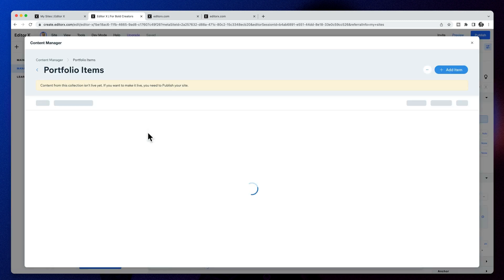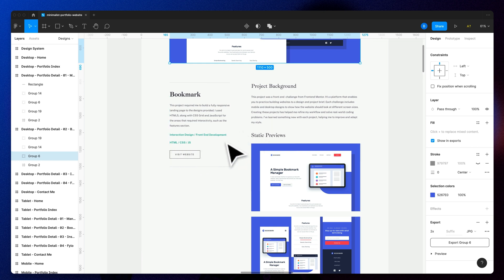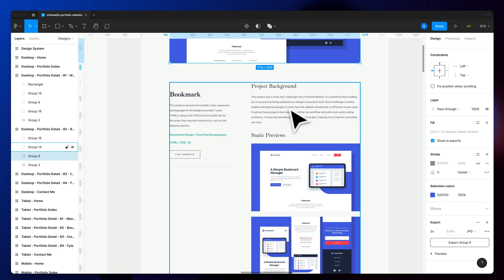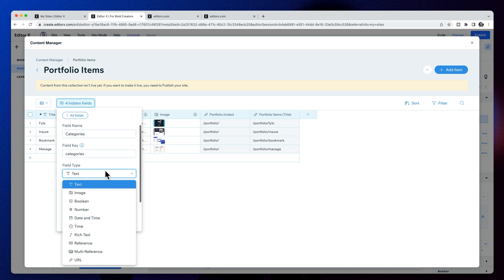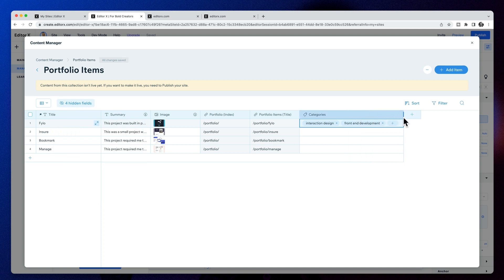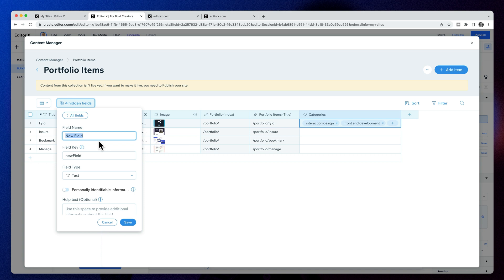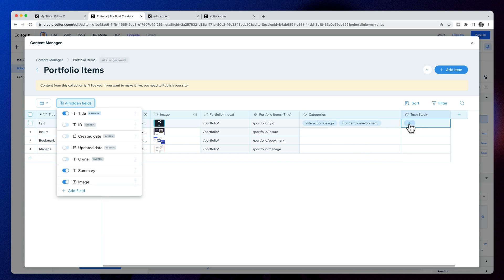It's time to add some portfolio items to our content manager, but first we need to add some more fields in our database. We've got tags and some extra information about the project. I'm going to add a new field called 'categories' and change the field type to 'tags' so we can write tags just like you would normally. Then I'll add another field called 'tech stack' and also change that to tags, and update the data in each of the items.